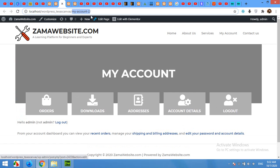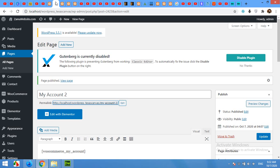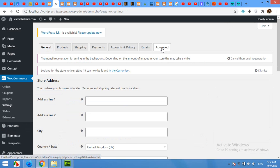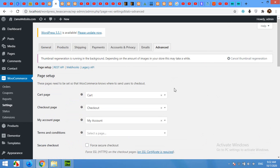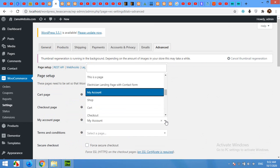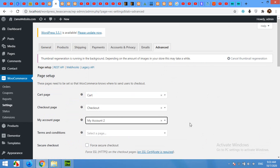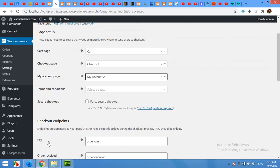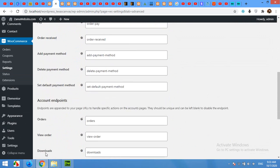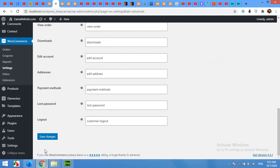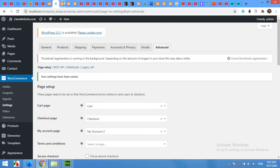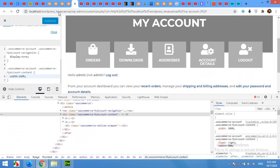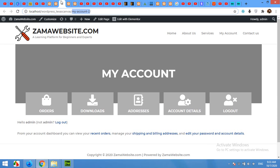Now the My Account page is already been done, but all you have to do is change this My New Account page as a default page for your WooCommerce. So come to your WooCommerce settings page, click on Advanced, and in here change this My Account to New My Account page, which is My Account 2, and click on Save Changes.